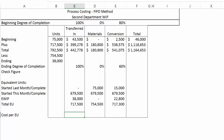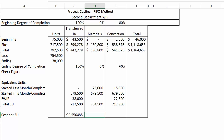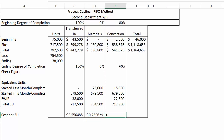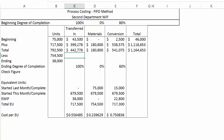The other difference between FIFO and weighted average is that we are only going to divide by the new money — only the money added during the period — because the money left over from last month automatically goes out the door with our transfers. So we take the new money only and divide by total equivalent units, and that gives us the cost per equivalent unit for this month.